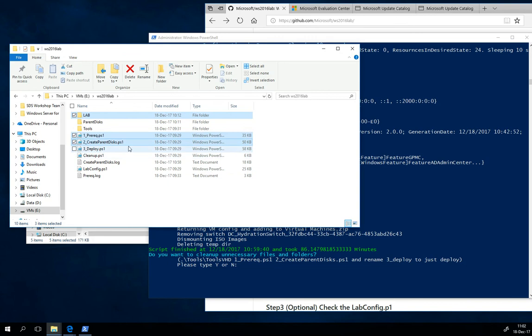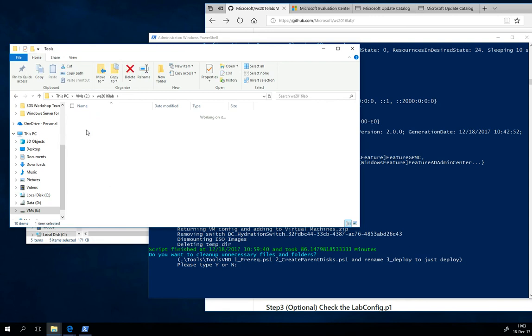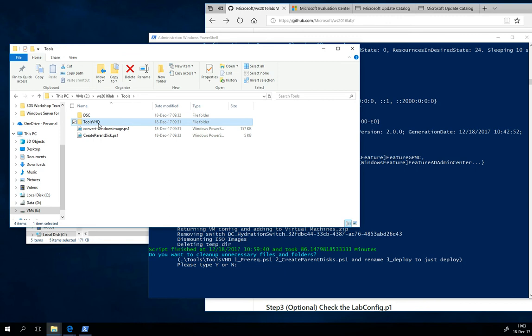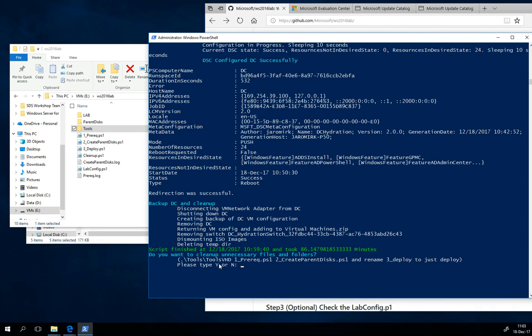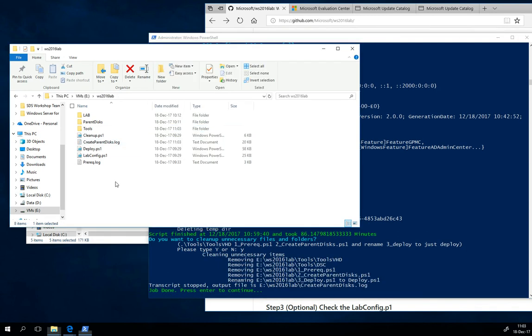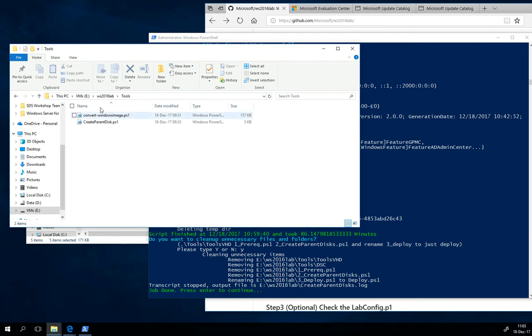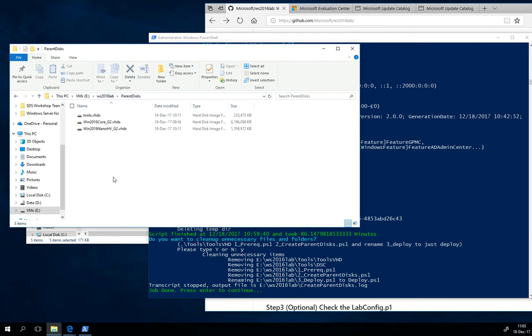Because these first two scripts are no longer needed, prereq and create parent disks. Also, you don't need the ToolsVHD folder anymore, and also the DSC folder is not needed. You can clean it up by specifying yes here. As you can see, it was cleaned up.